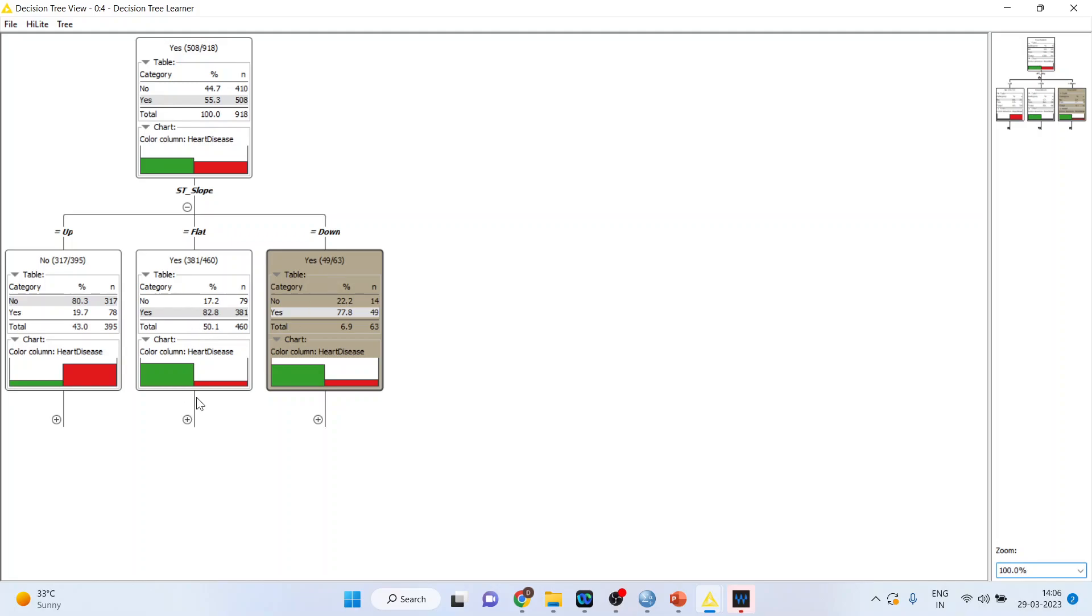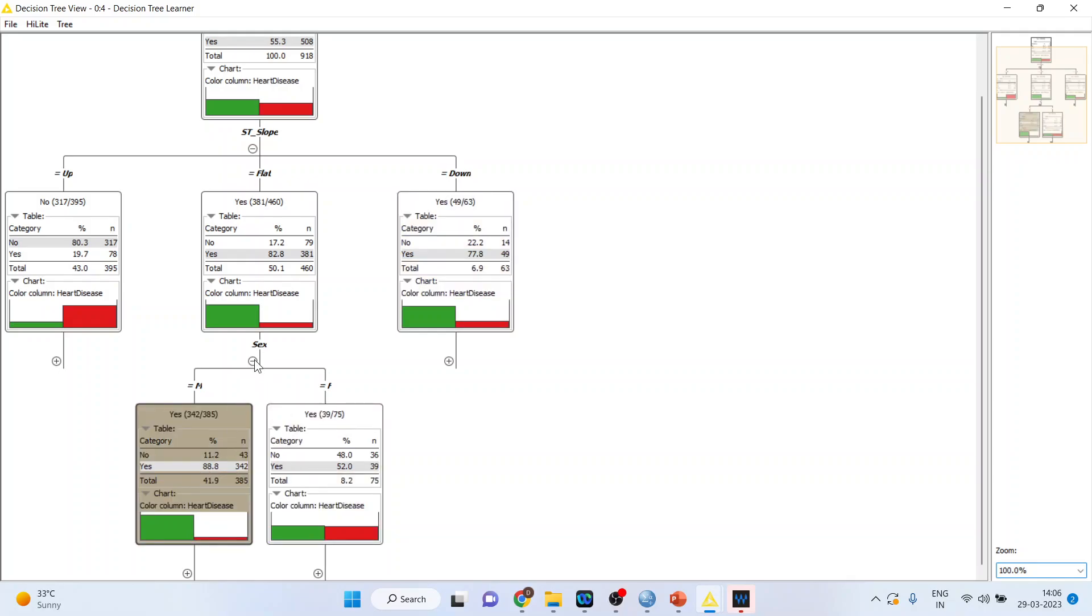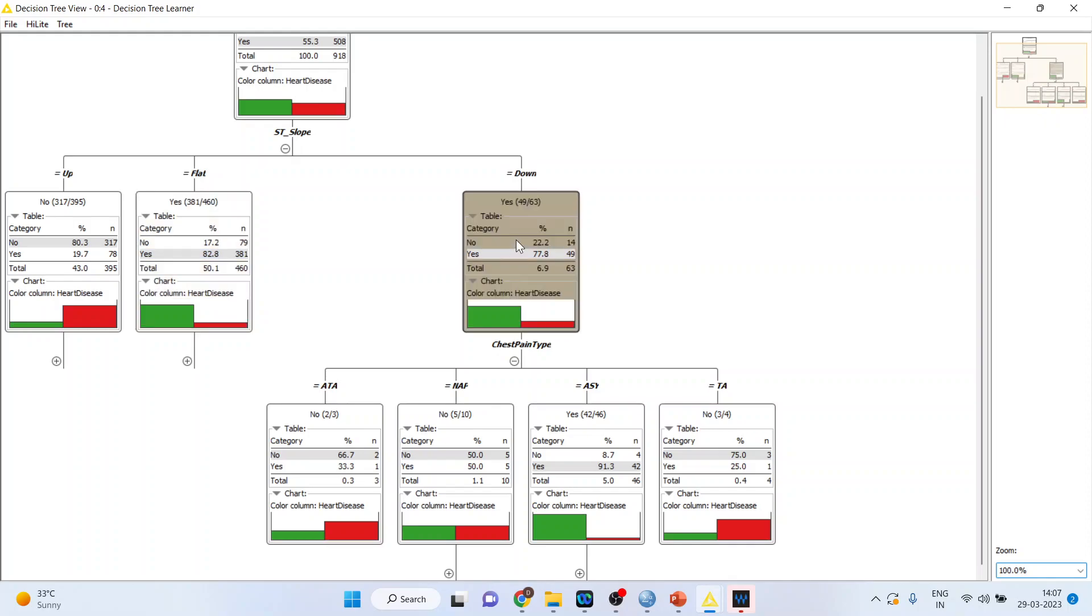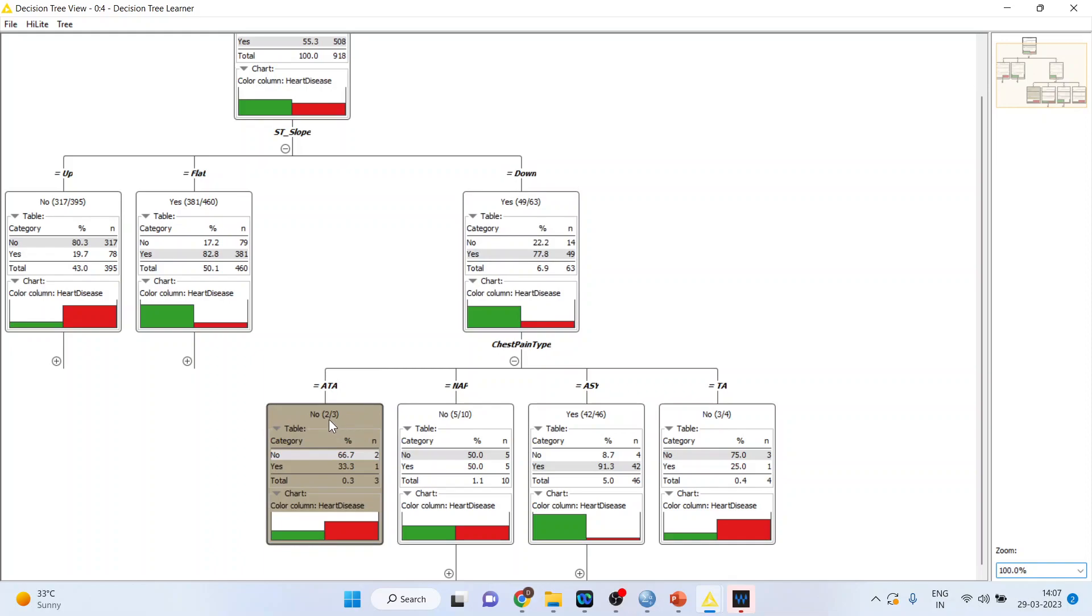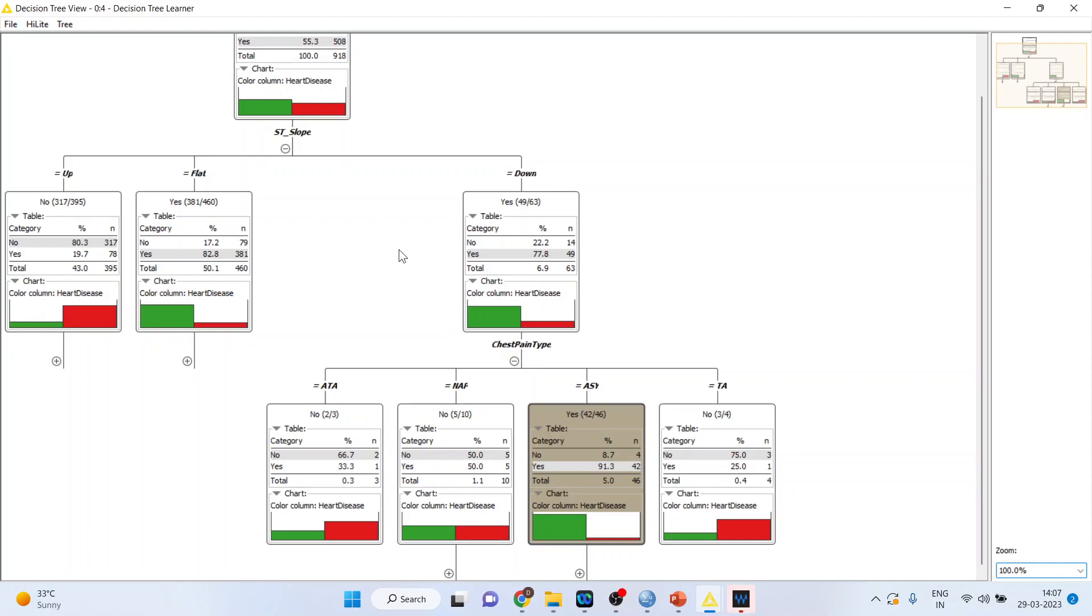Here out of 63, 49 had heart disease. Now let's split again this flat into two parts male and female. Is it dependent on that? No it's not dependent. In both scenarios it is yes. In case of down, if the slope is down and if it is ATA, three such cases are there out of which two did not have heart disease. Ten were such cases in which five did not have heart disease. But in case of ASY, 46 cases are there out of which 42 had heart disease. So ST slope down and ASY, if it is there then 91.3 percent chances are there that the patient is having heart disease.